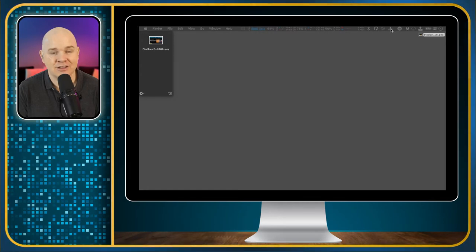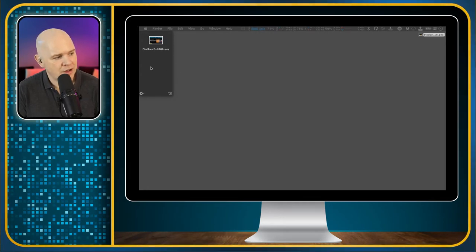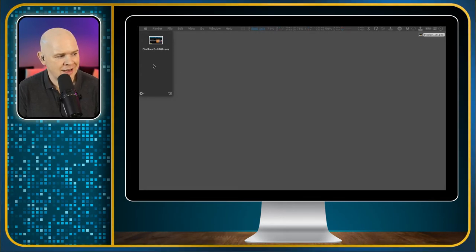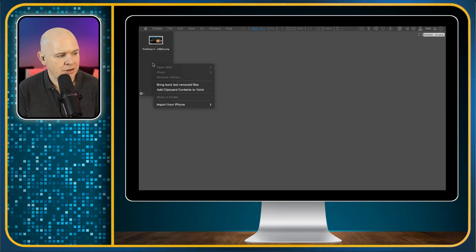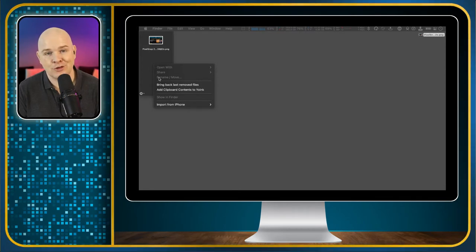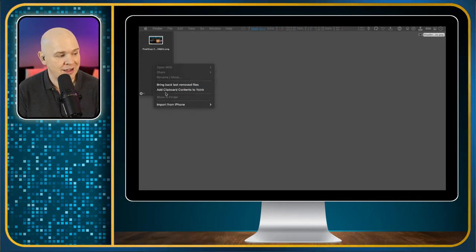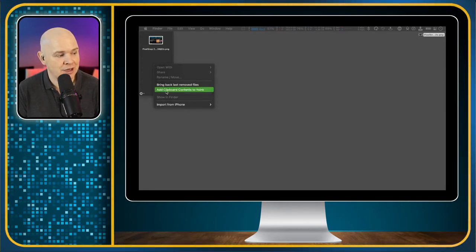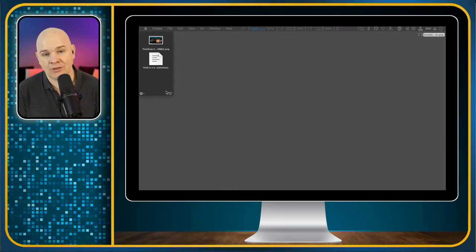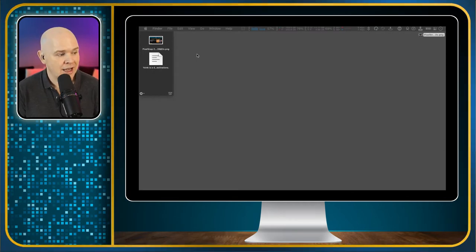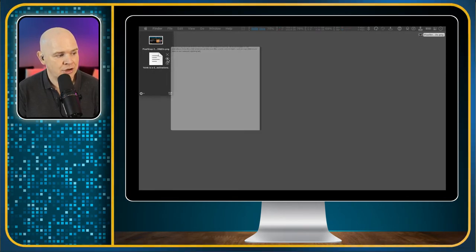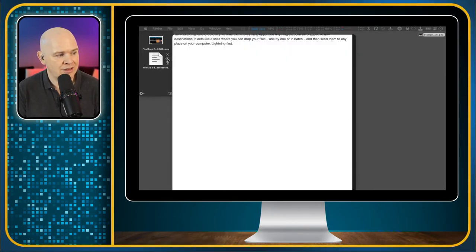I can also do things like simply copy something from the clipboard so some text that I just copied from the website has been dropped in there. I can preview all of these things.